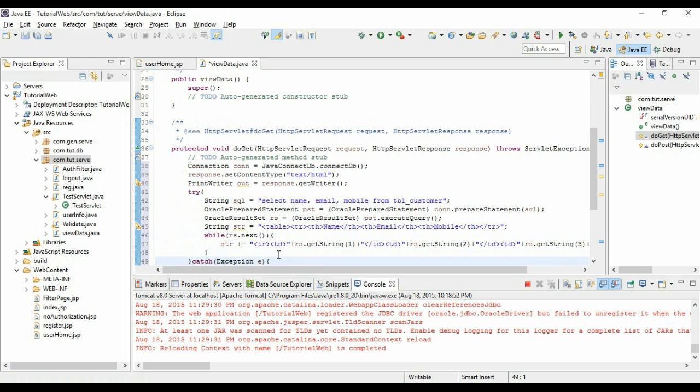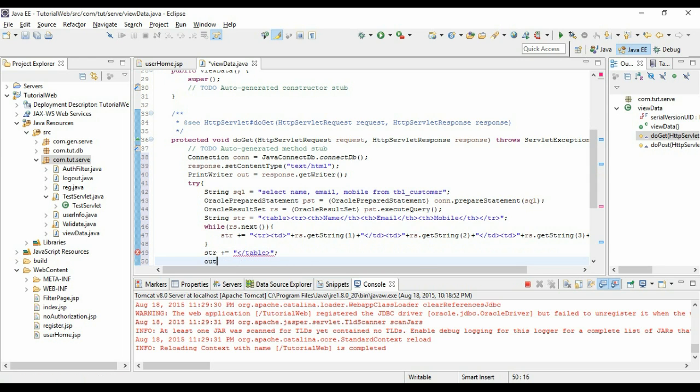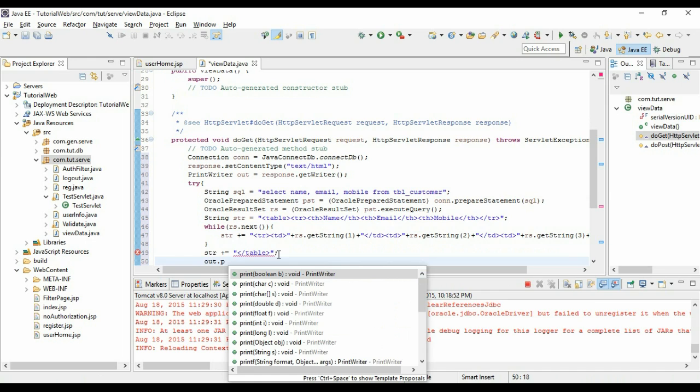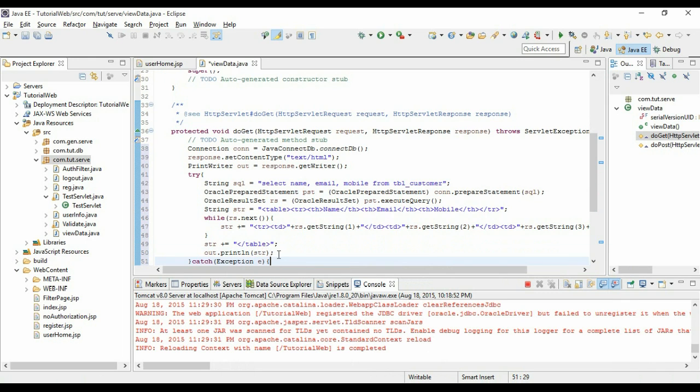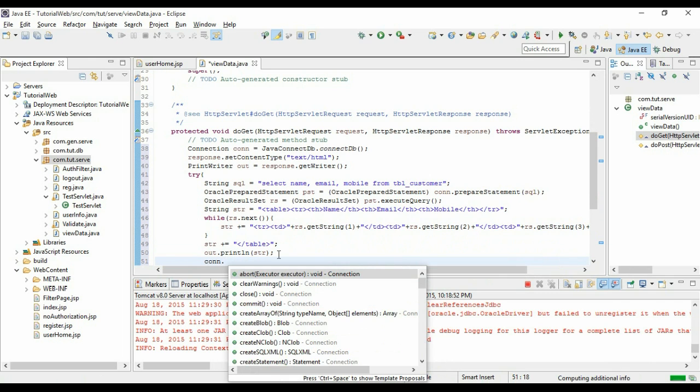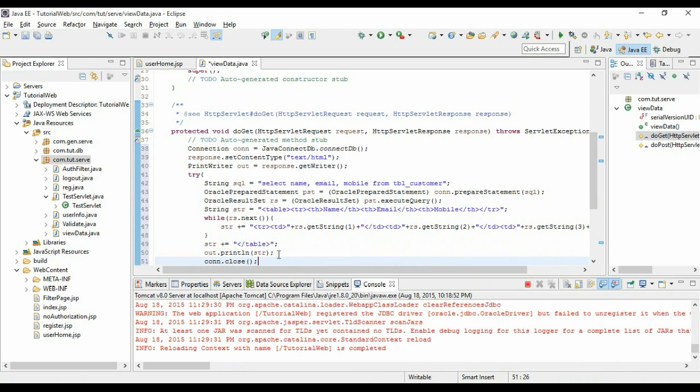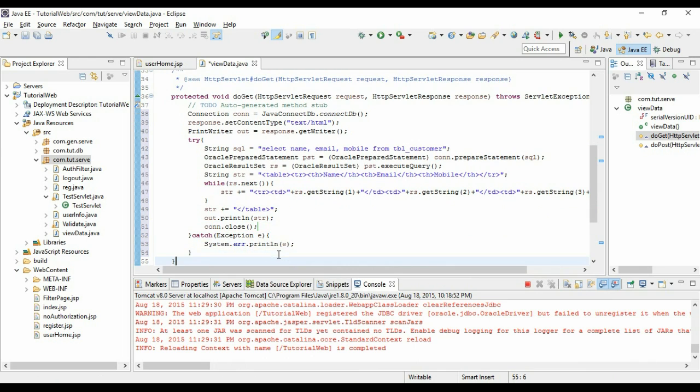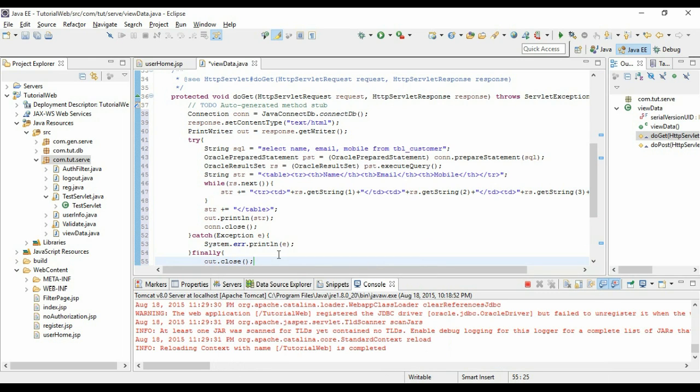We have to close the table. Now finally we have to close the table. Let us close the table. That's it, out dot close. We have to close the connection and finally we have to close the PrintWriter. That's it.